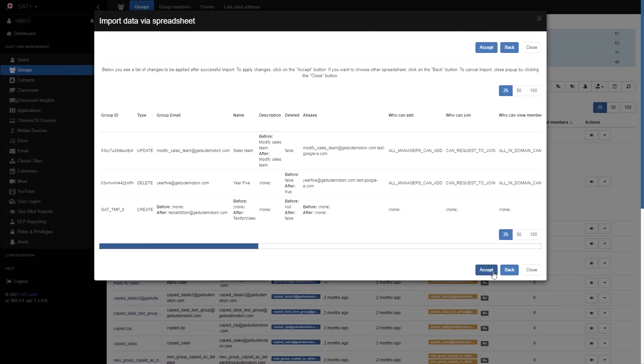After you have reviewed the changes, click the Accept button. Once I'm finished, the groups will be updated.